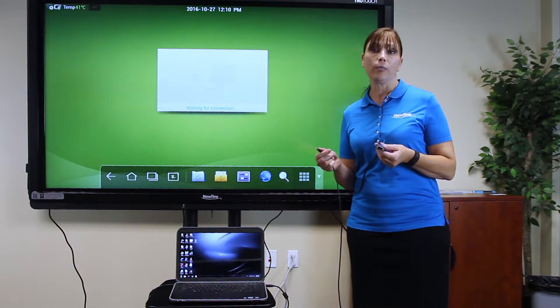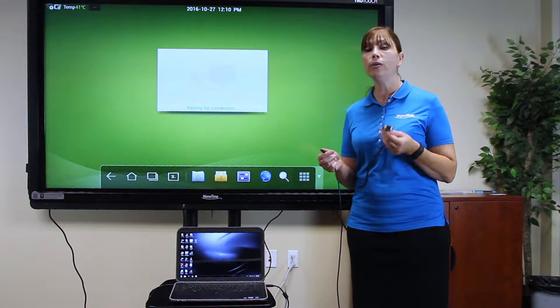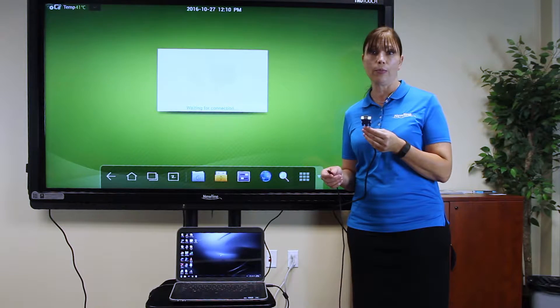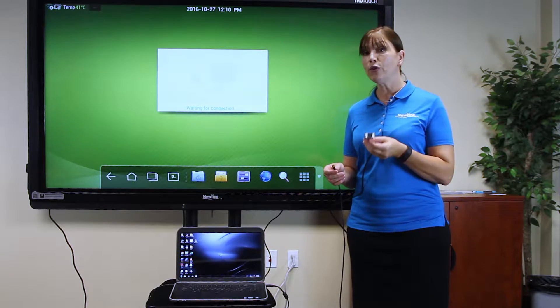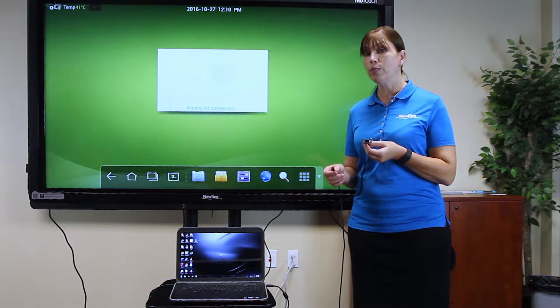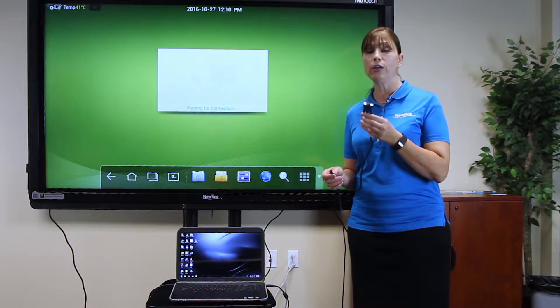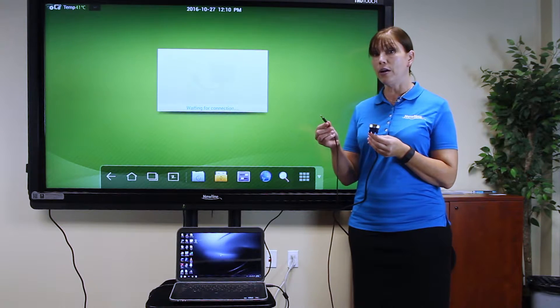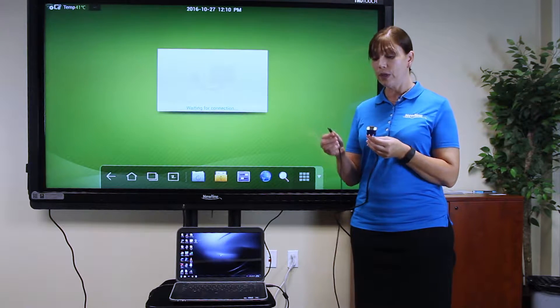If you're plugging in a document camera, you only need to connect with the VGA cable. But if you're connecting with a computer, you'll need the VGA cable and the audio cable.